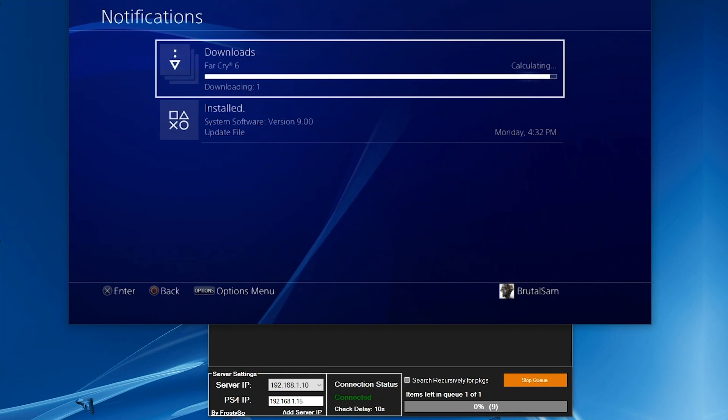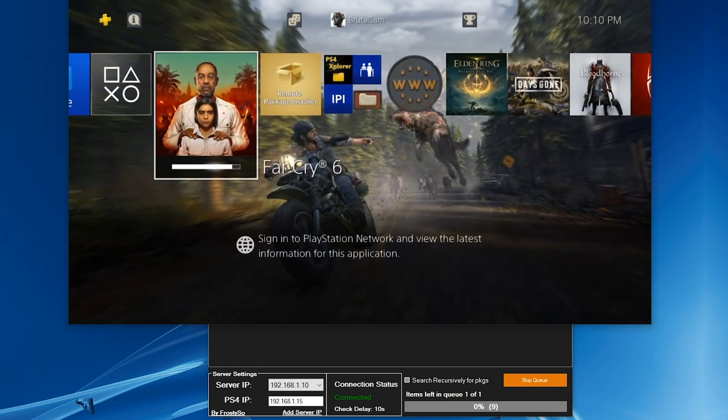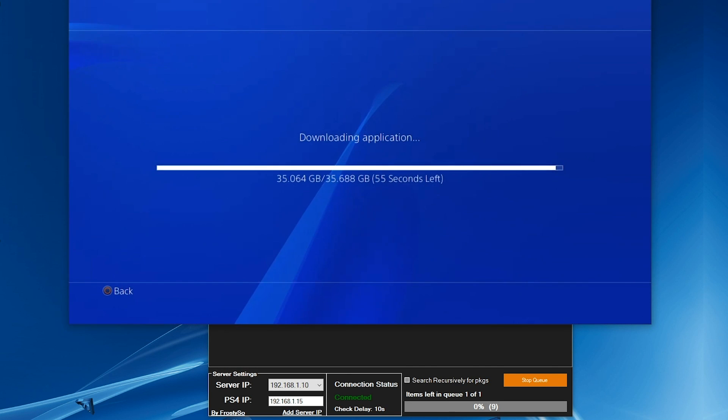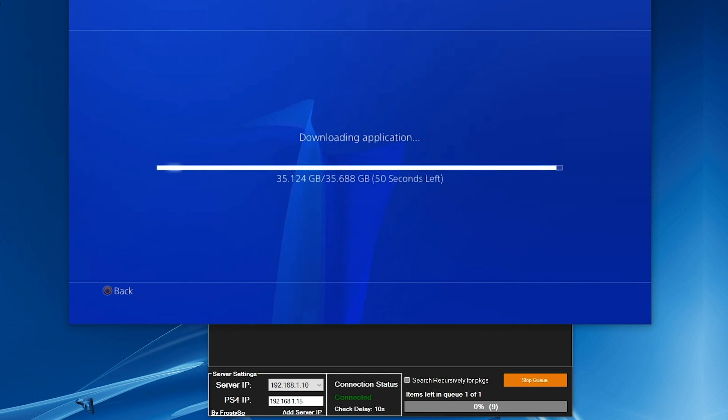What is going on everybody, Brutal Simons here. Today we'll be taking a look at how to use Remote Package Installer to install games on PS4 jailbreak 9.00, but this works on all previous jailbreaks as well.